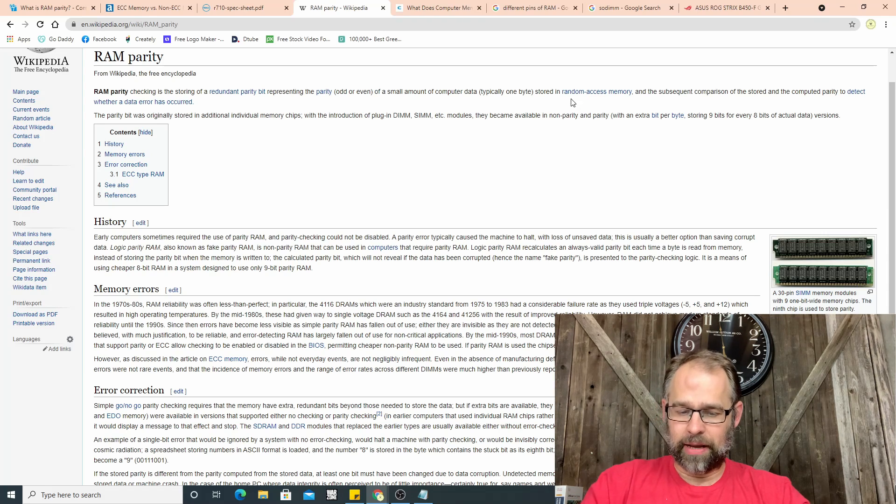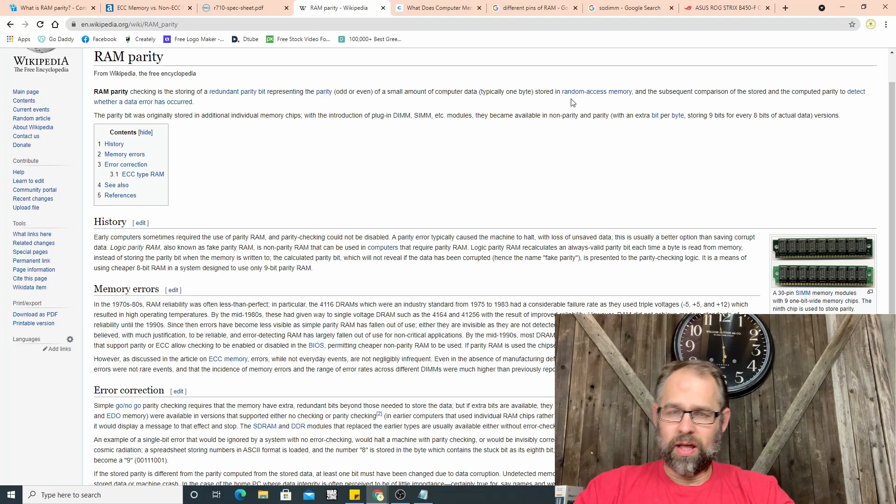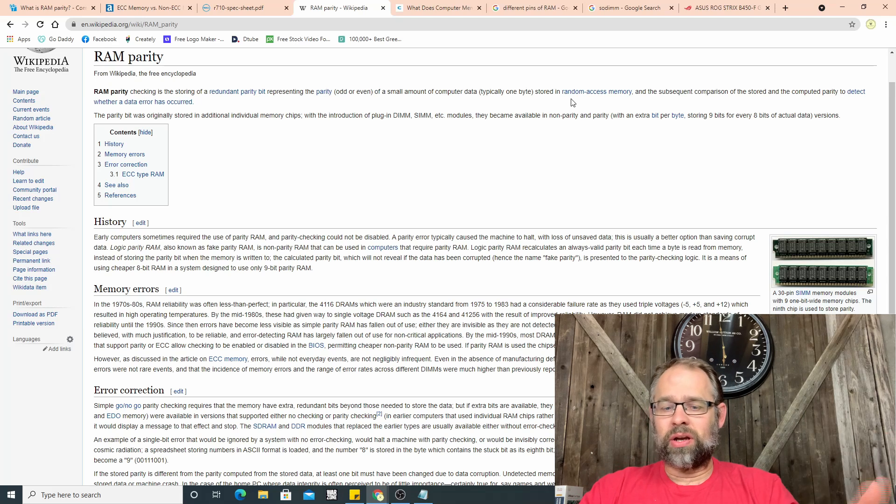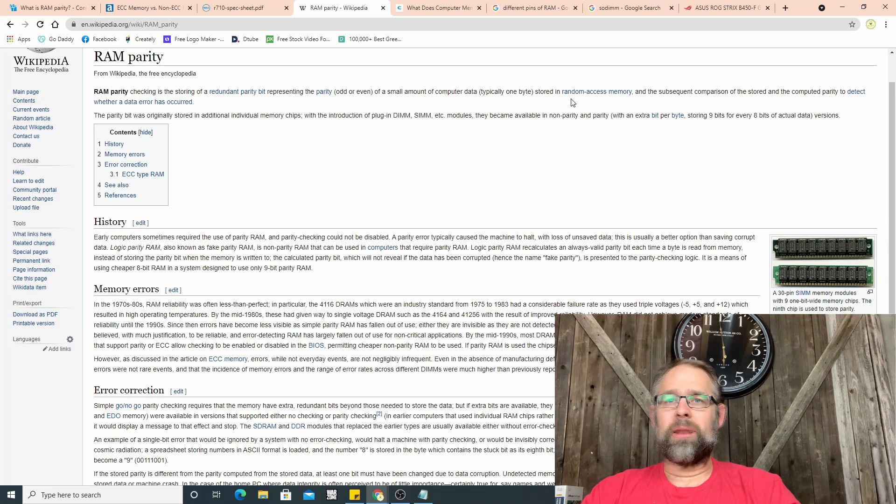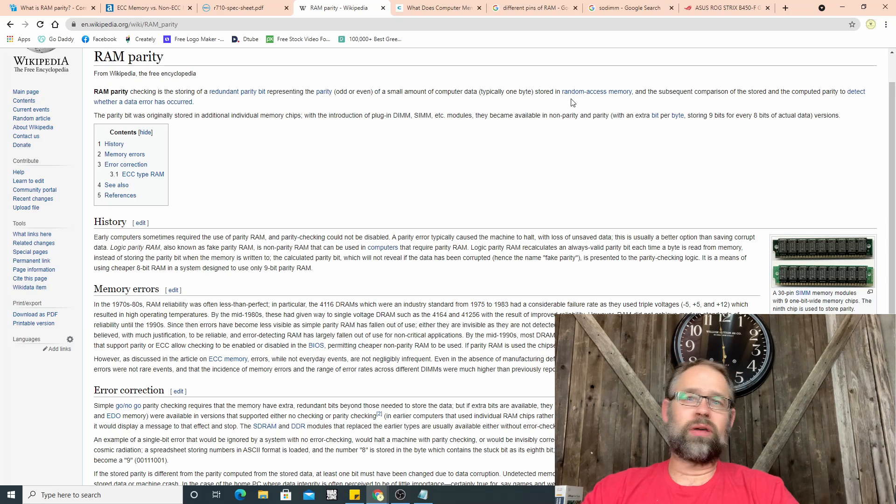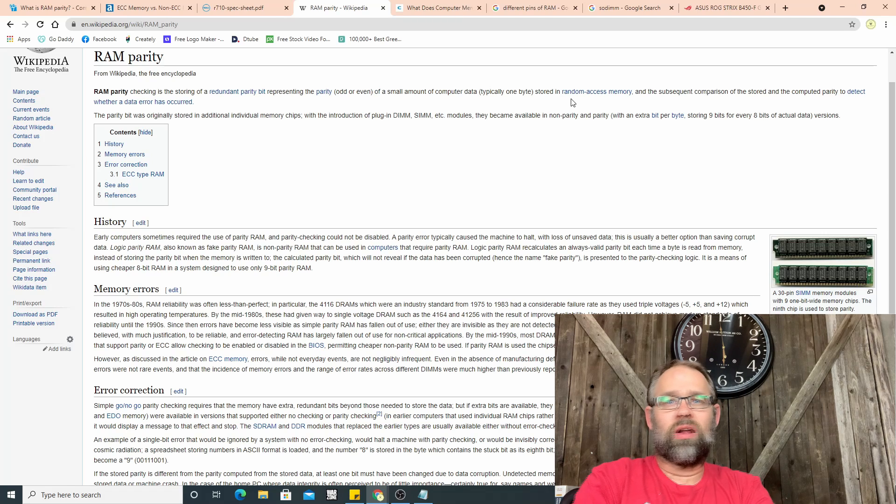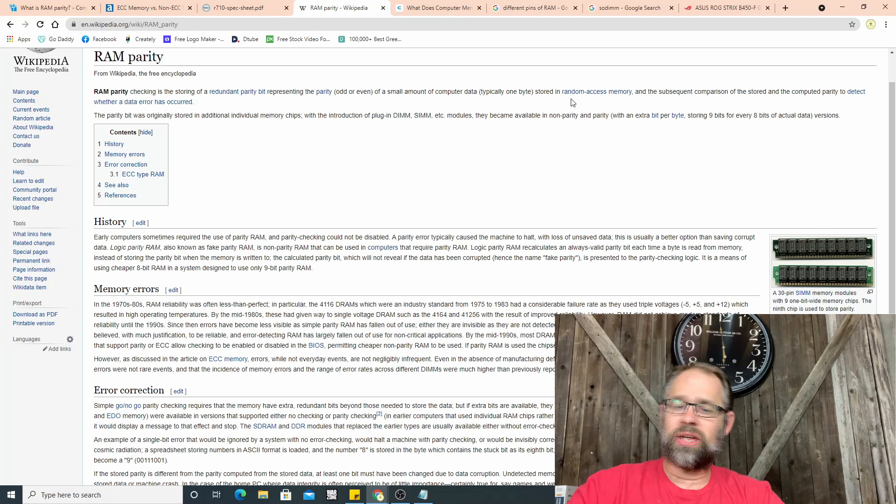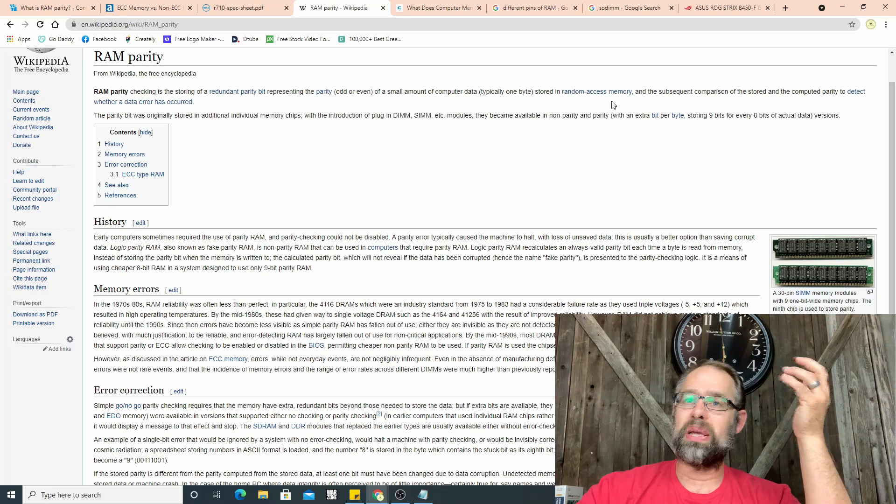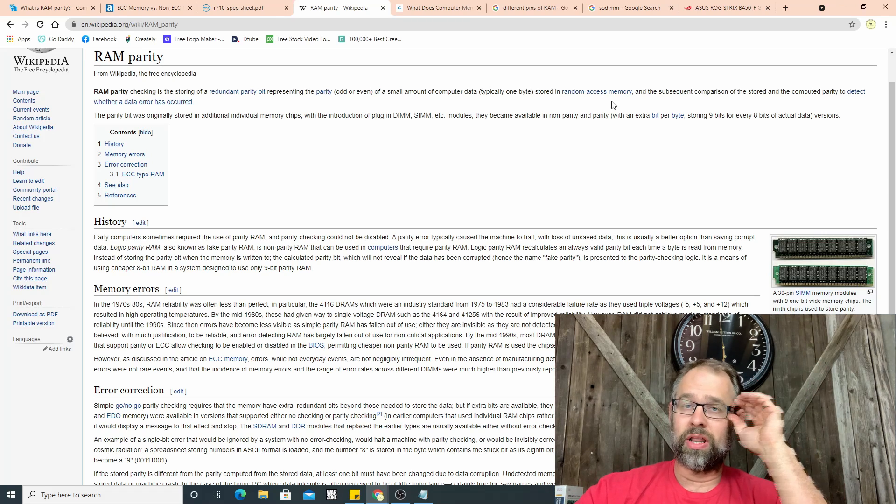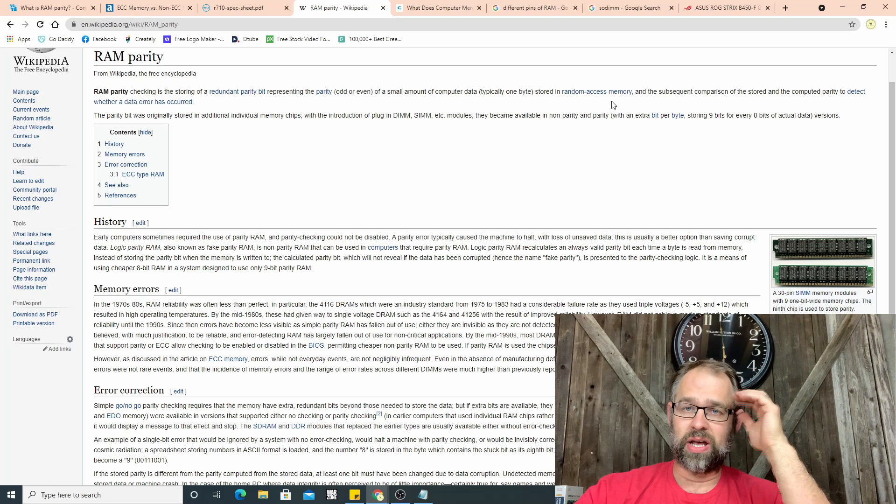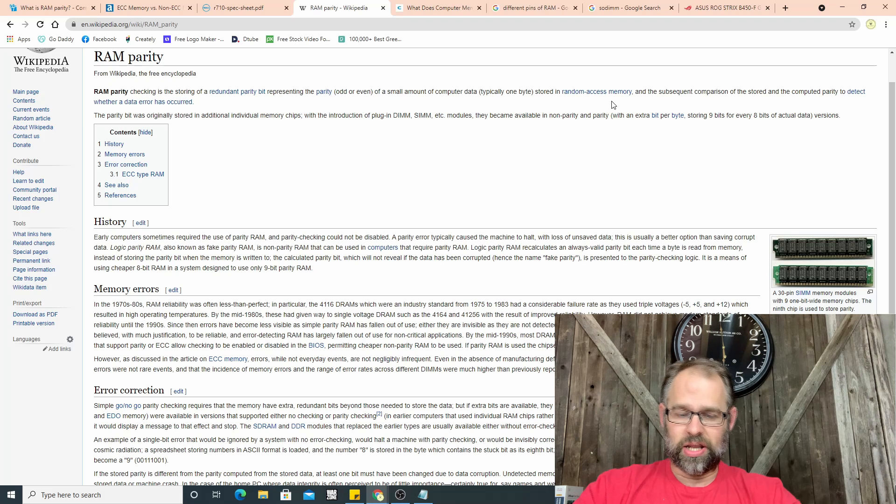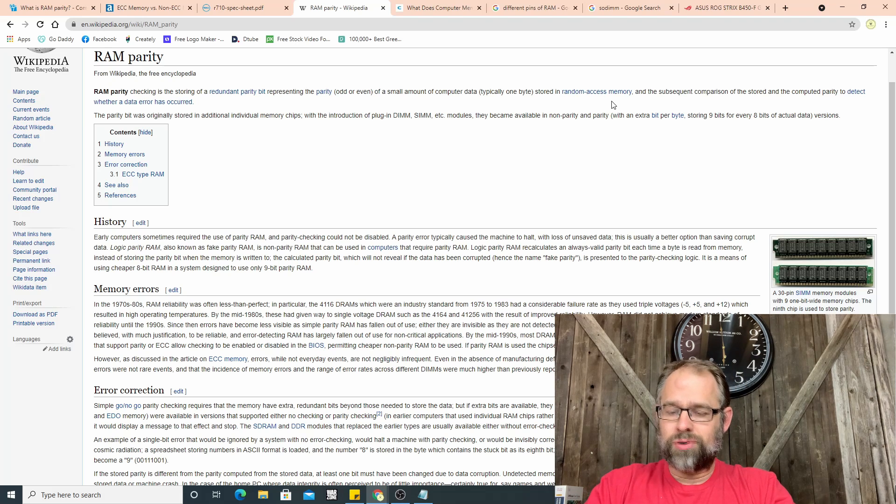It basically numerically values, it numbers the packets, and then they get to the other end and then it sends one back saying okay I got that one, send another. And it just keeps sending them. In UDP it just keeps sending them, it doesn't care if they get dropped or an error occurs.